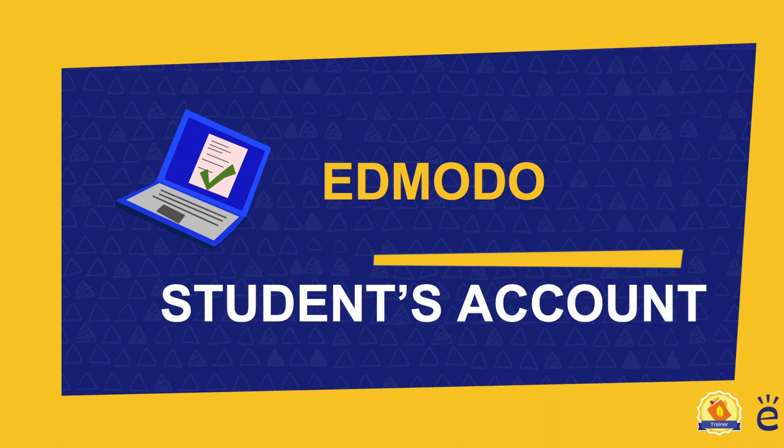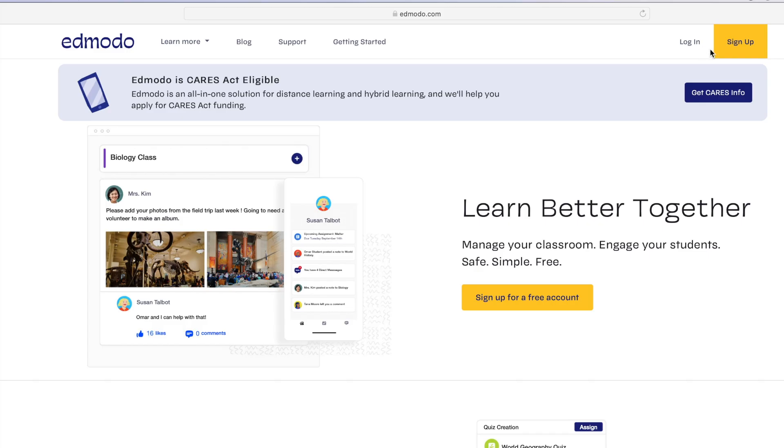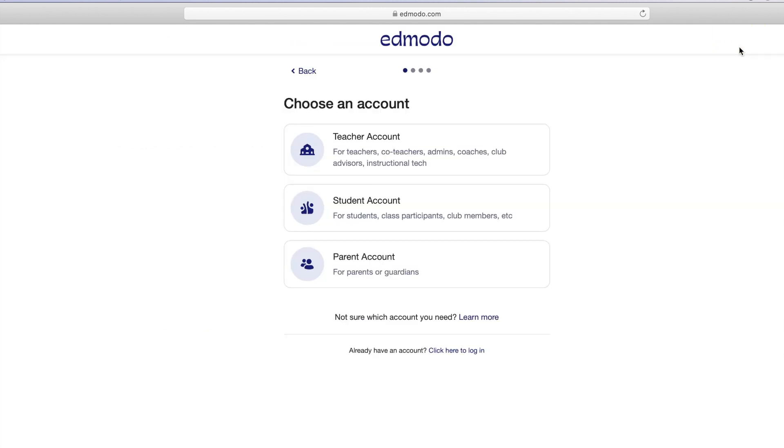Follow these simple steps to create a student's account. To sign up, first obtain a class or group code from your teacher.